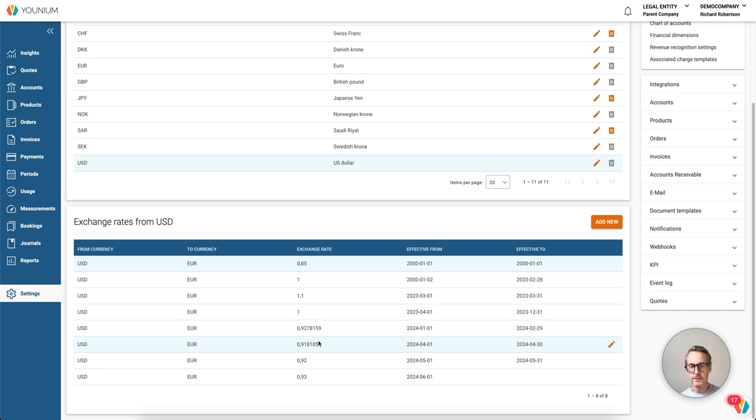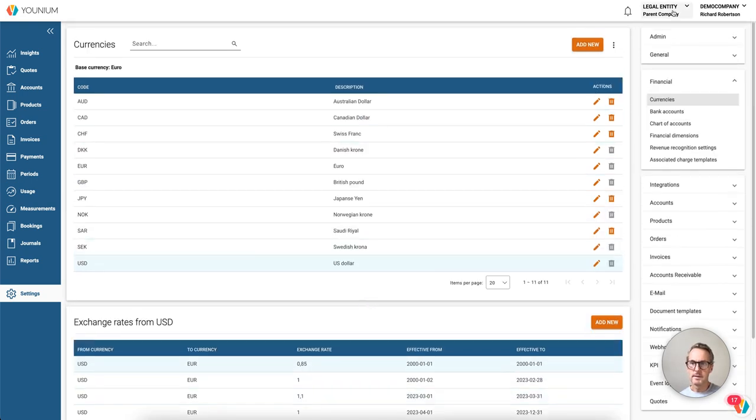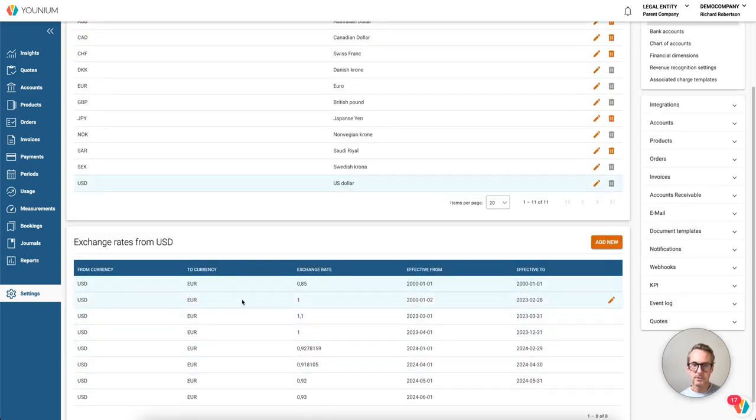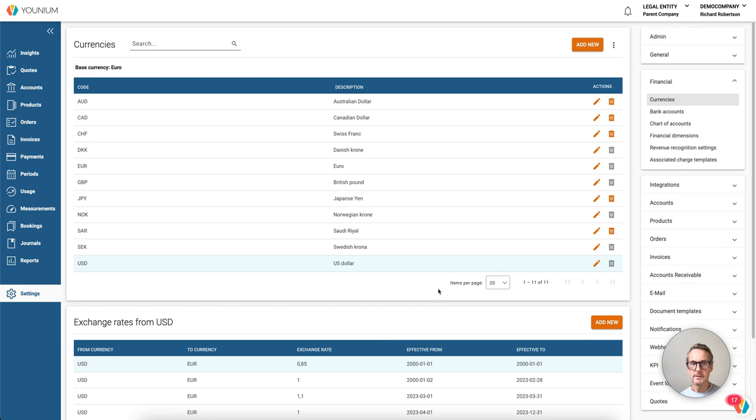Or if we want to simplify even more, we could have yearly rates. So the insights consolidation will check this company because the toggle was enabled, and it will check these exchange rates and use those for recalculating. So going back to insights.